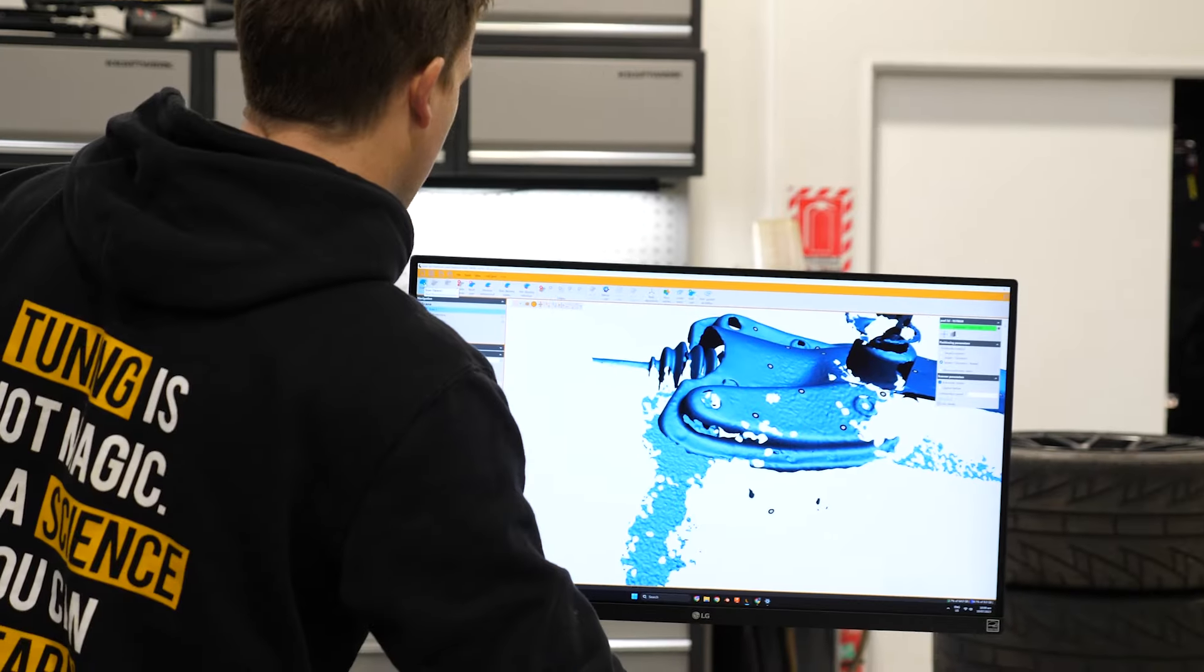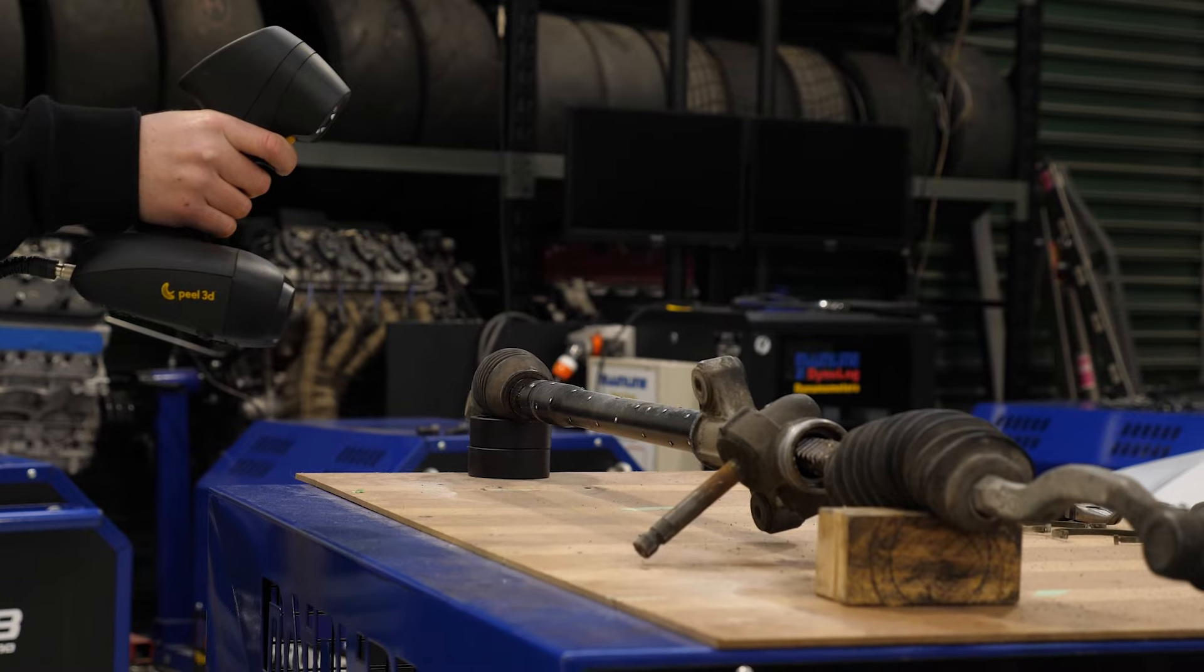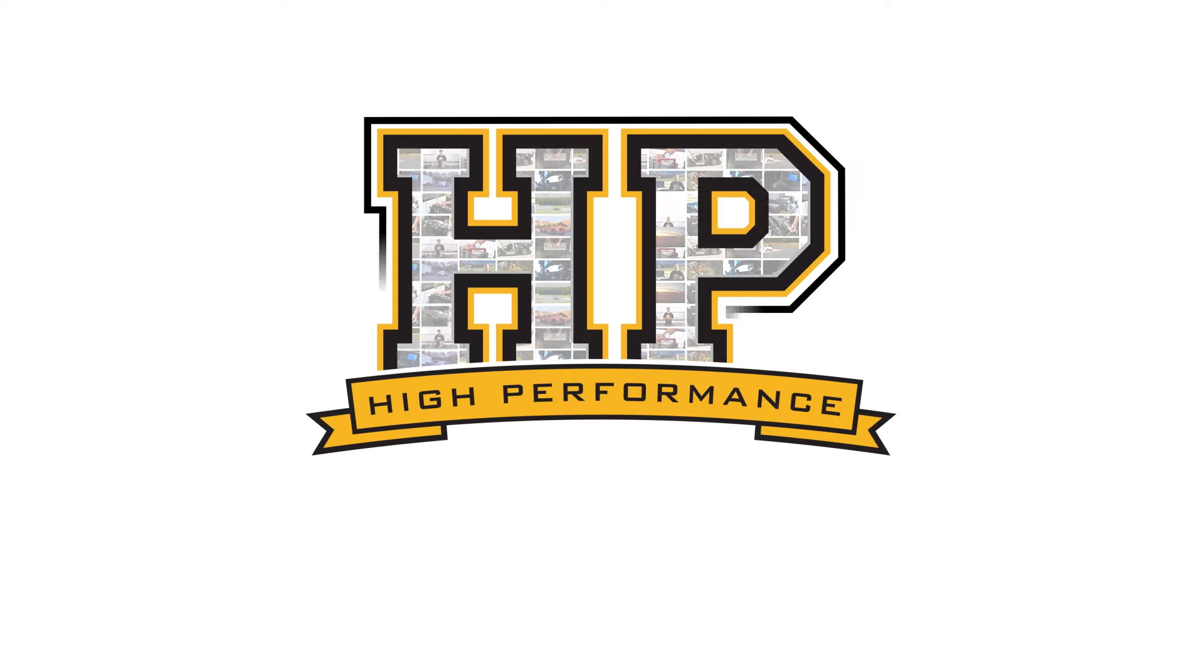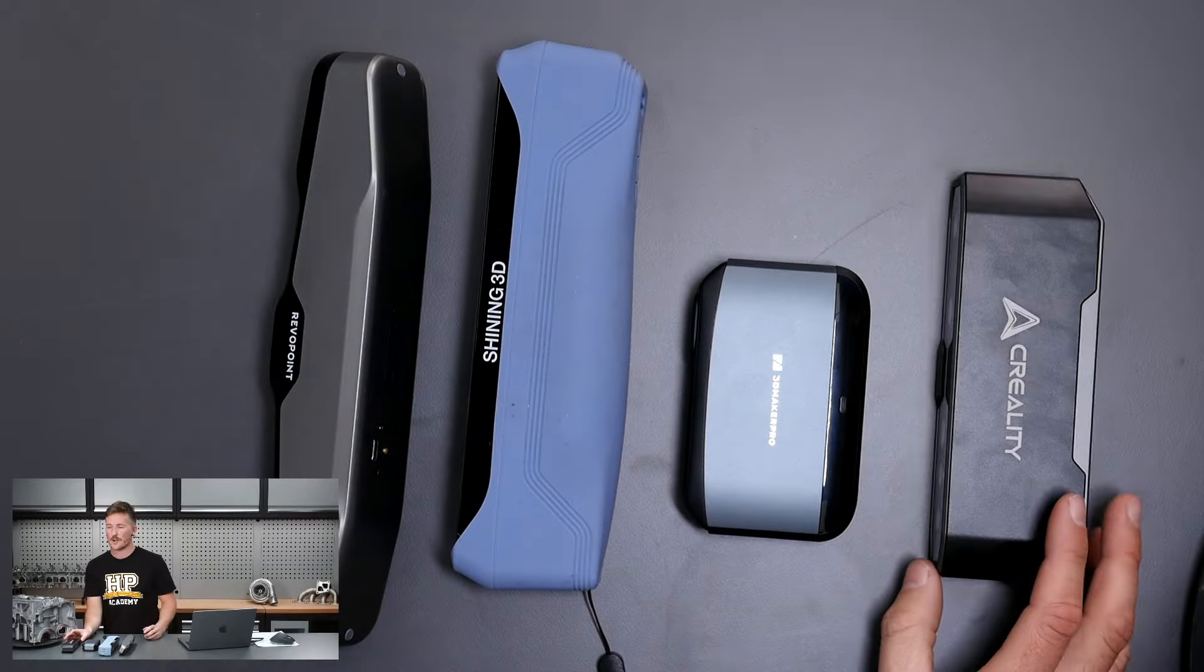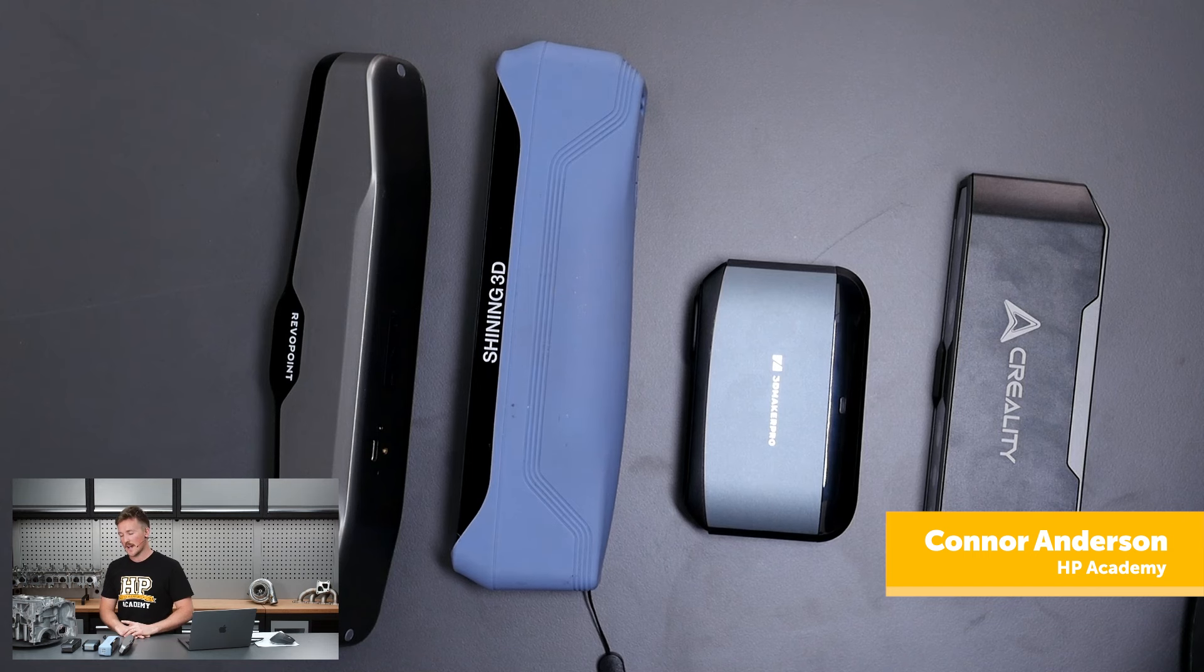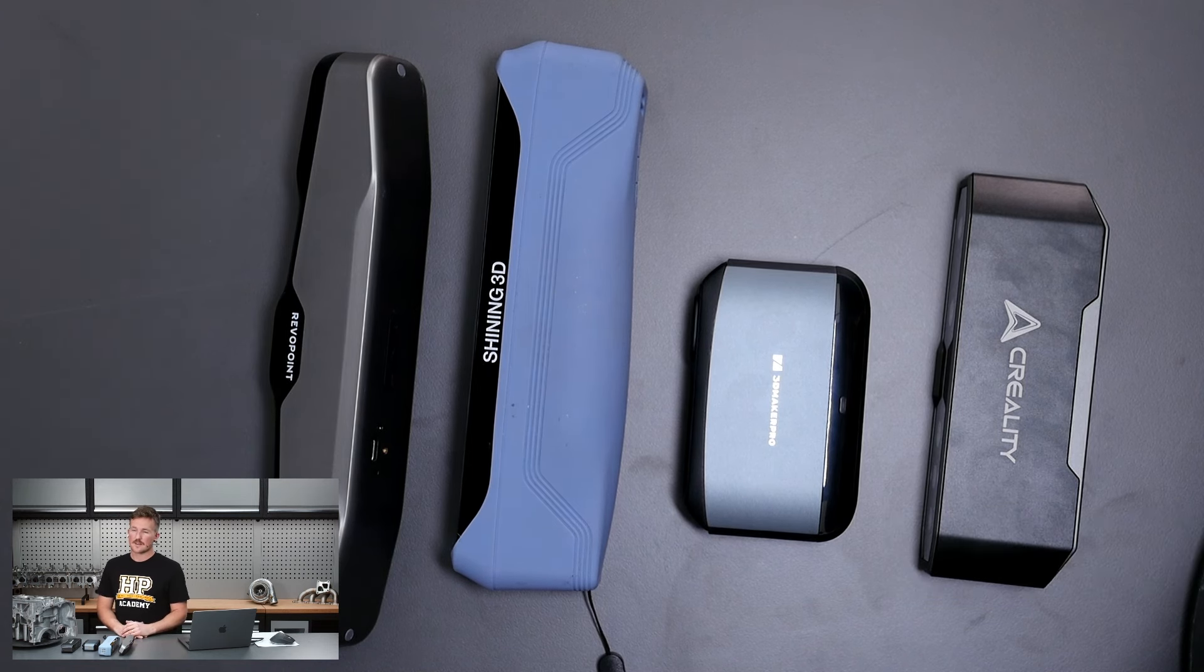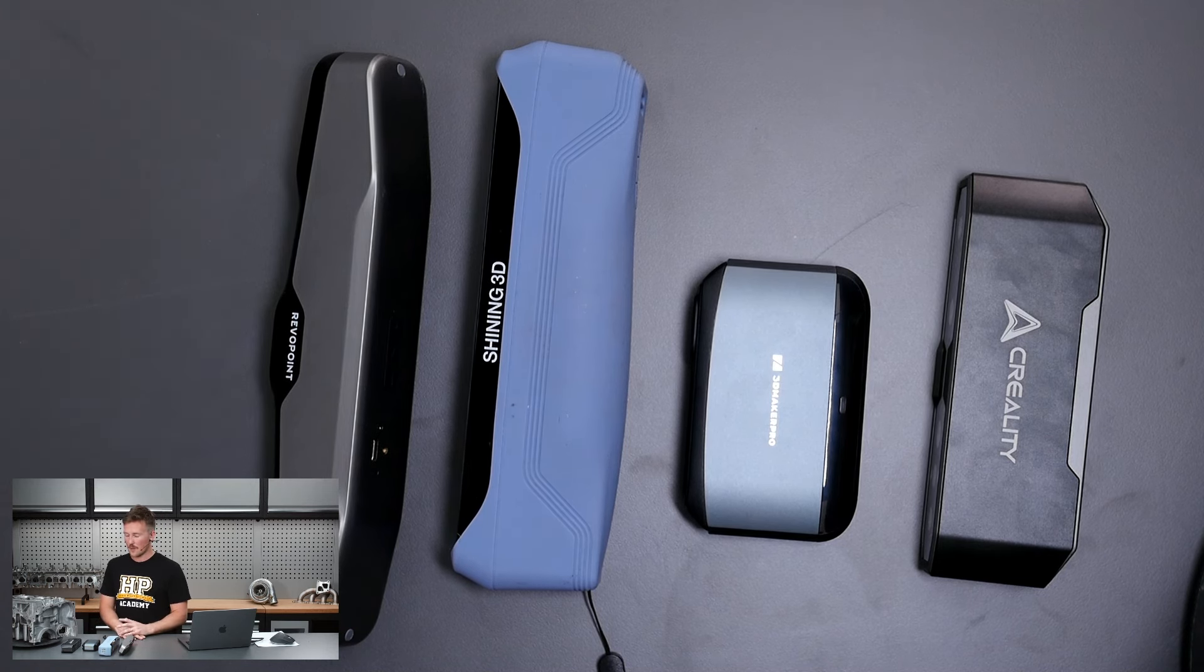Hey team, Connor from HPA here. This is what's been happening over the last couple of weeks. We can see these four 3D scanners here. This is something we're working on at the moment, putting together content for you guys around 3D scanning, diving a little bit deeper into the CAD modeling and 3D modeling world.